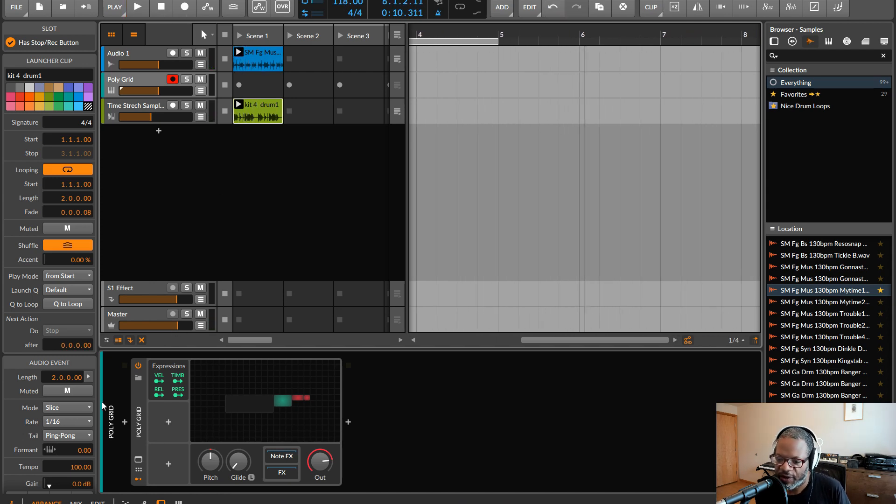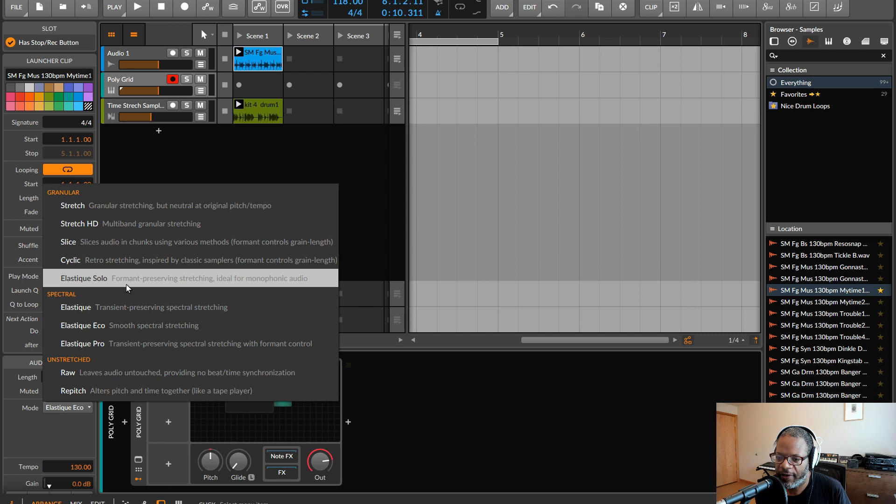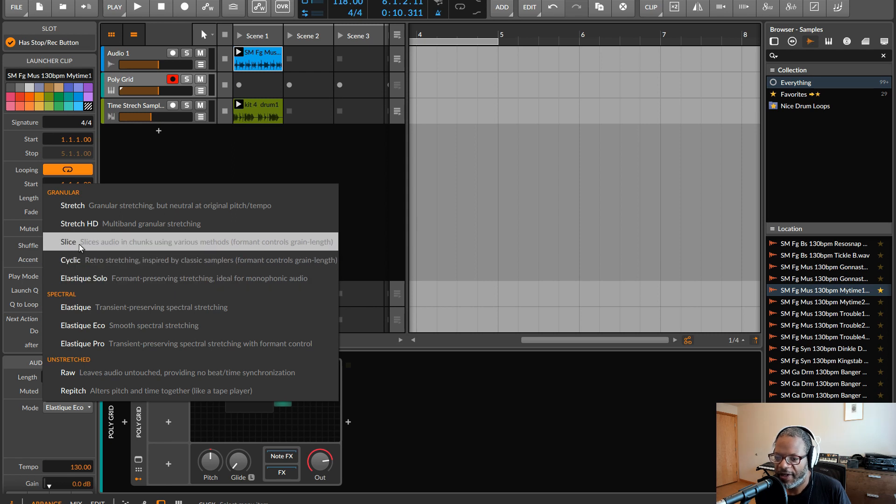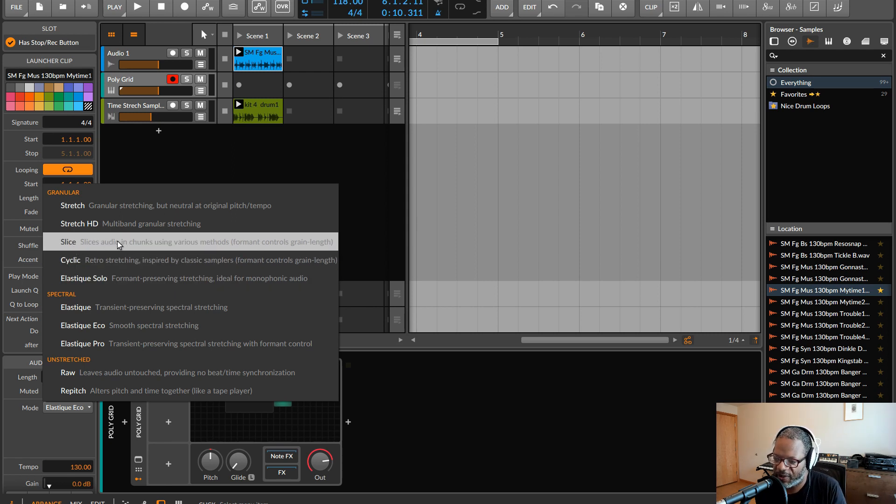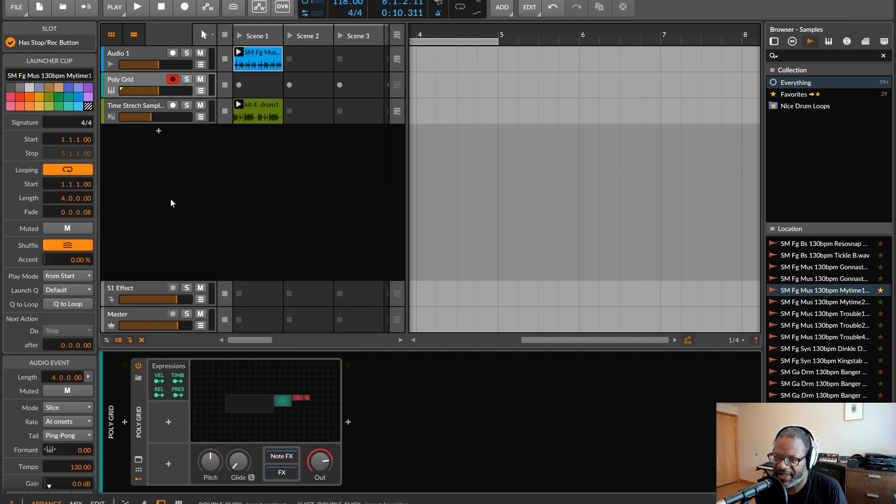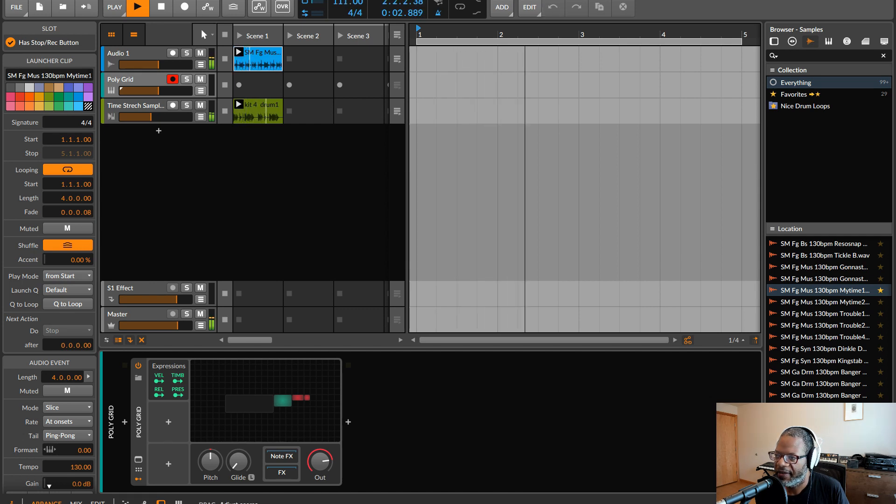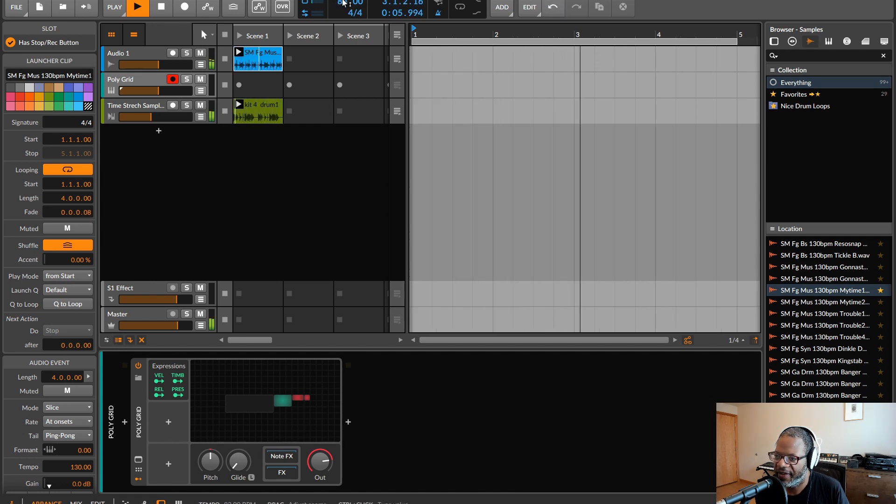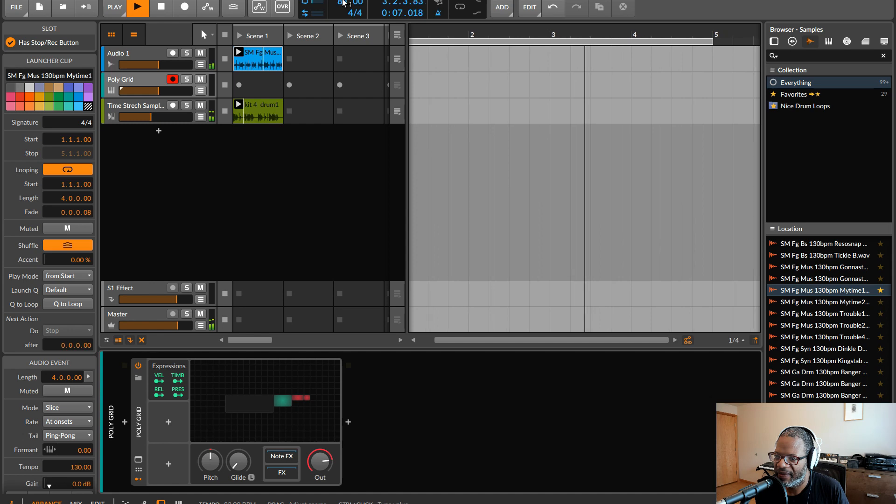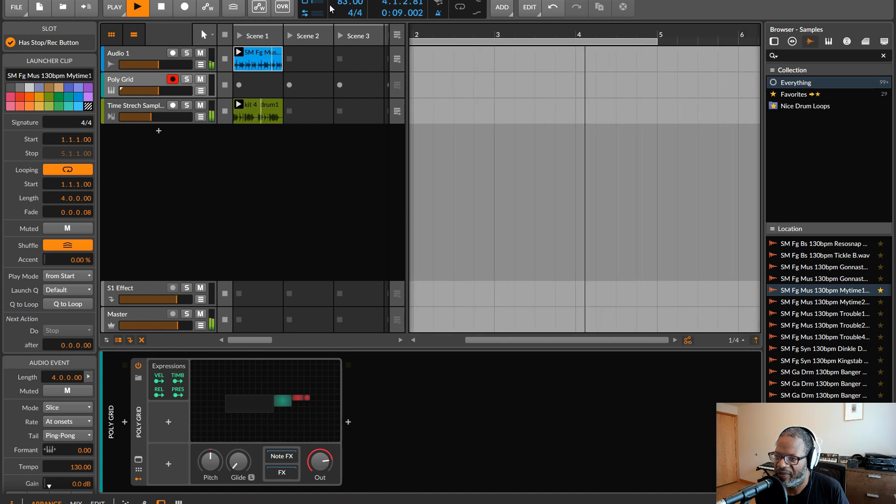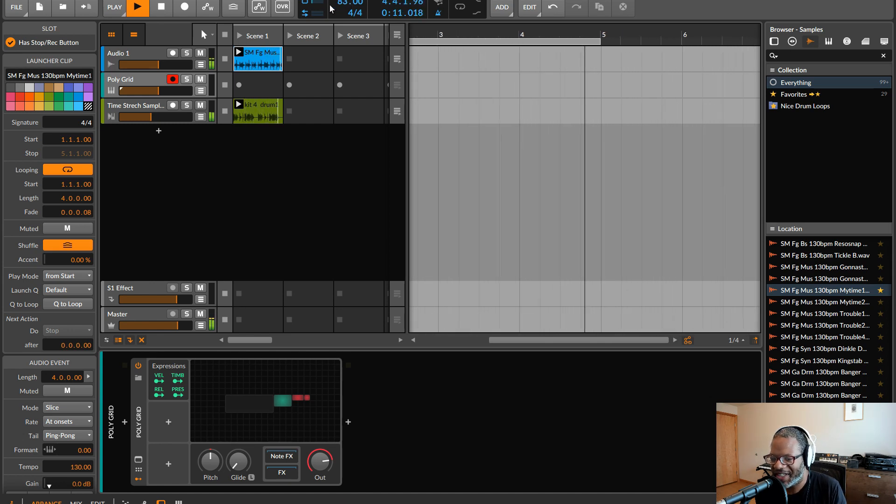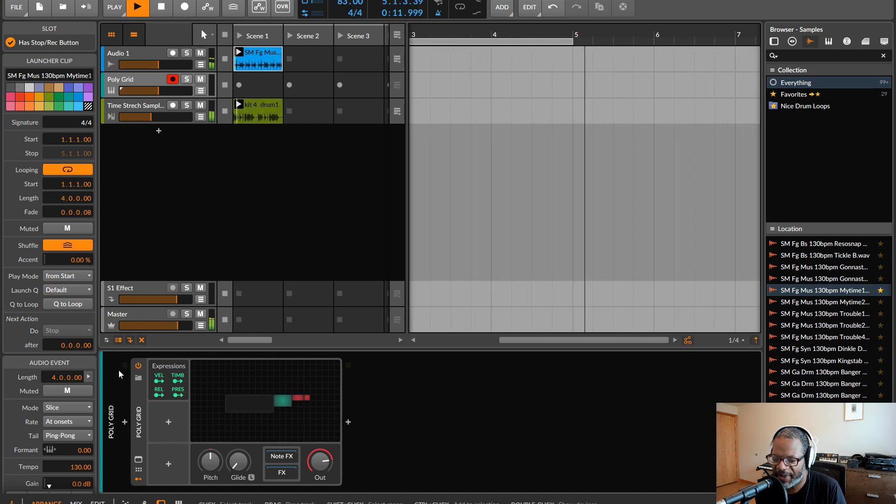And that's because we're using the Elastique Eco here, but there's also the slices method. And what it does is it just chops the sample up into pieces and then plays it back. So if I take it down low enough, you can kind of hear how it's kind of being chopped up.